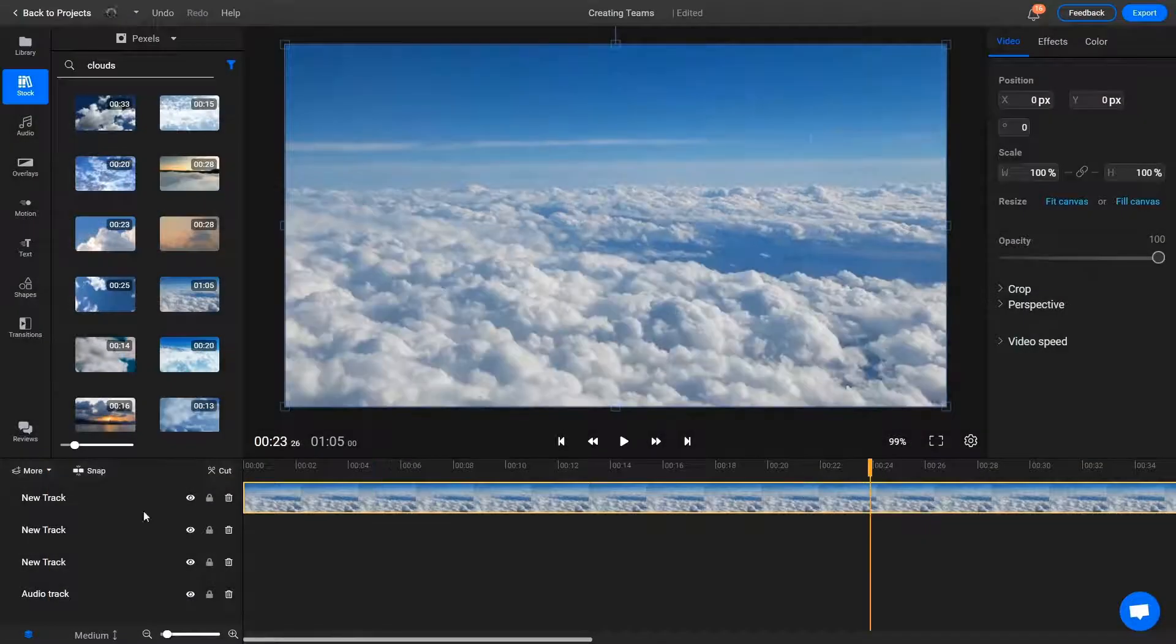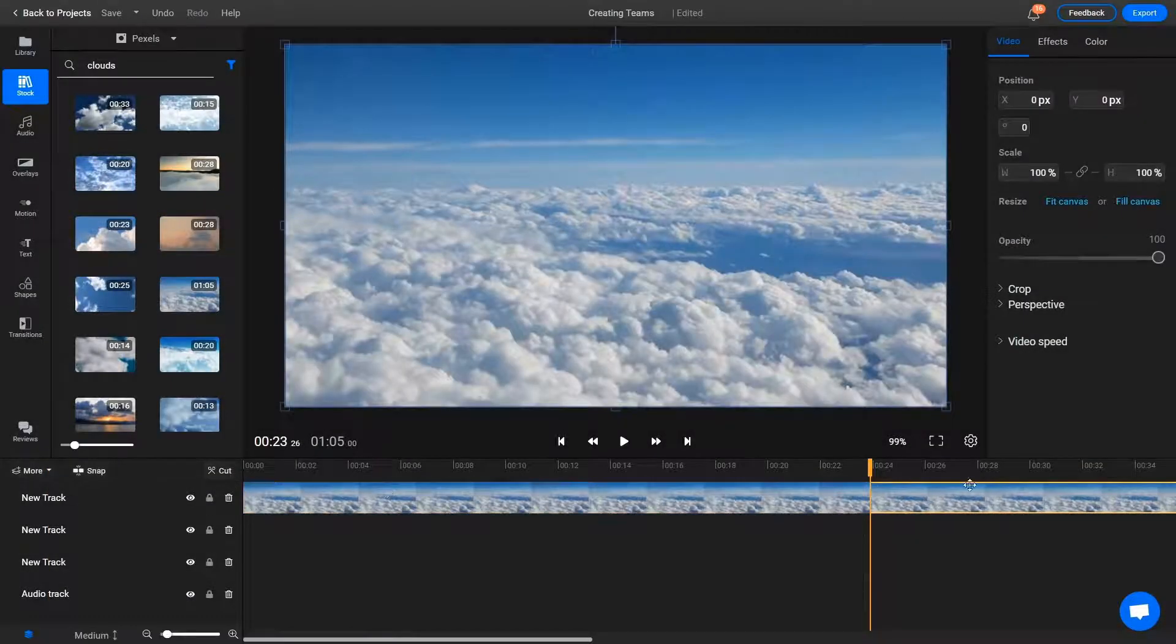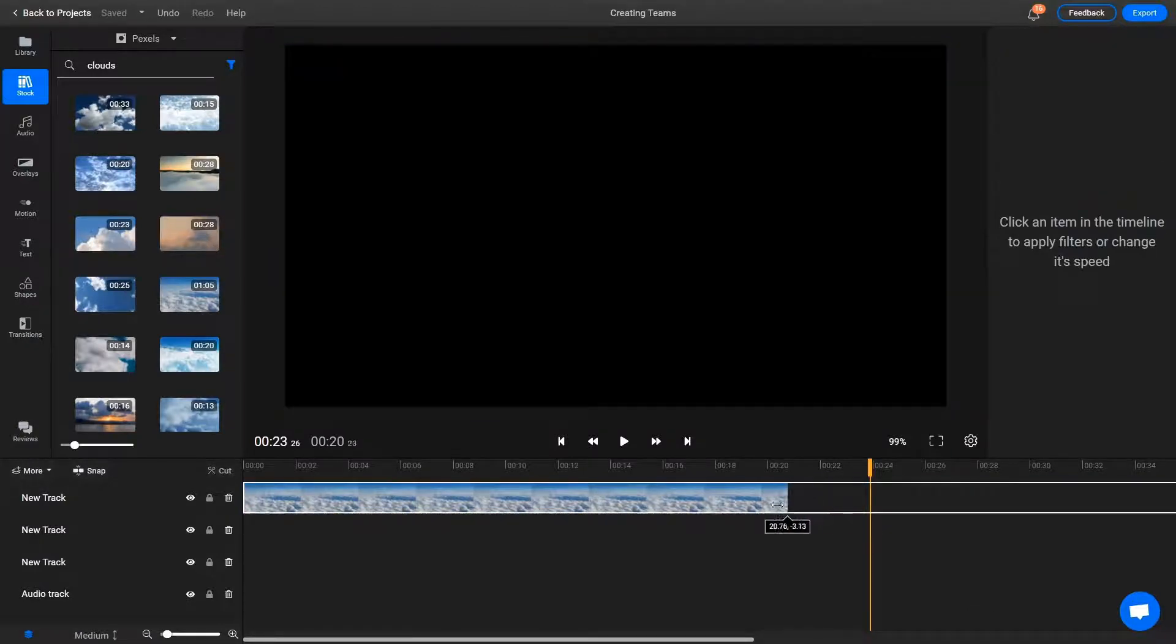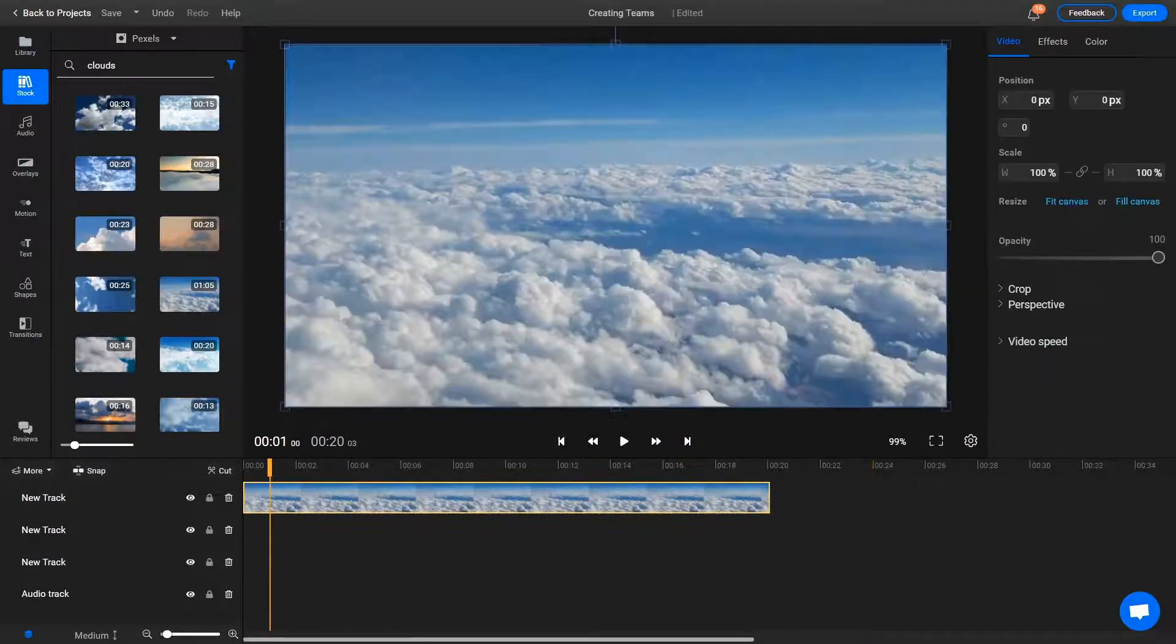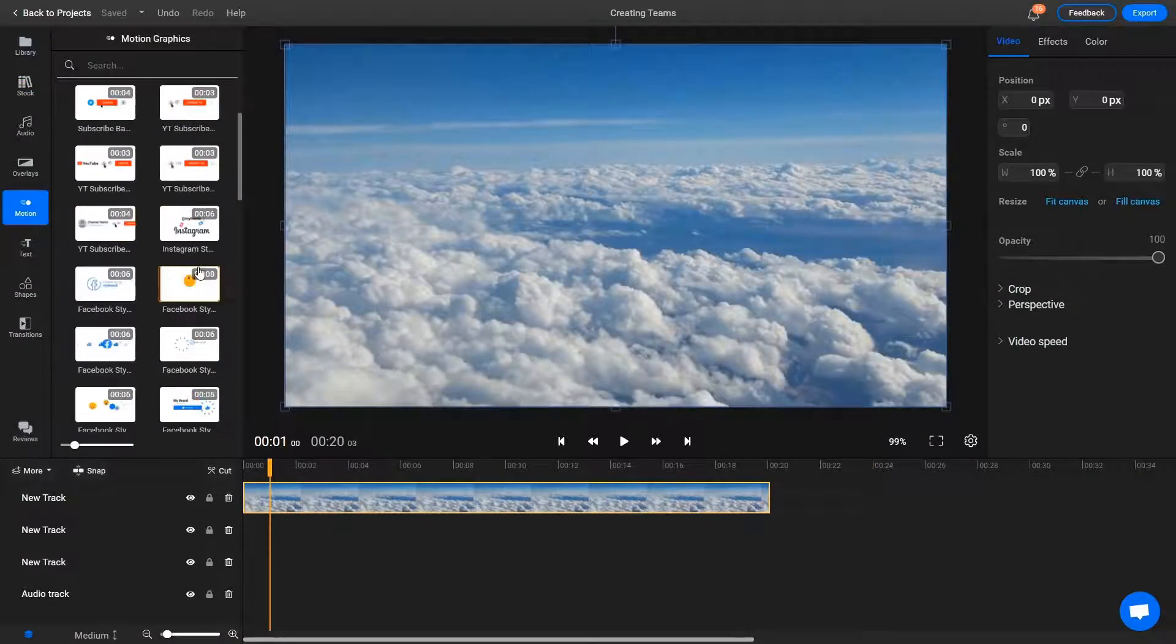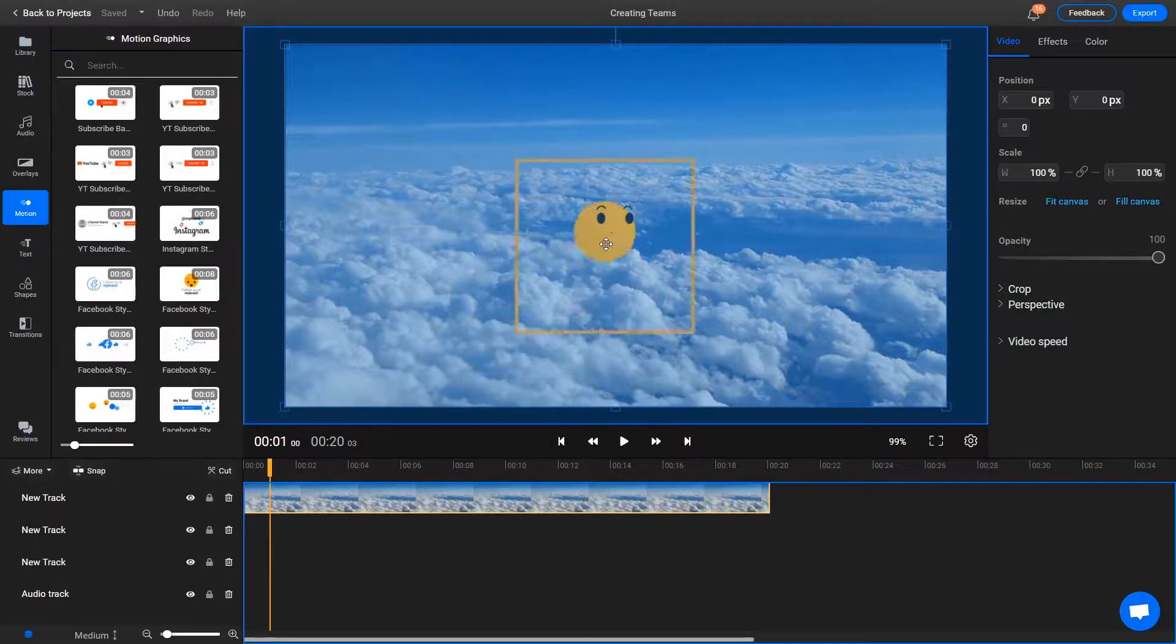Then, you can use Flixier to cut, trim and crop your videos, edit the audio or add transitions, video effects, motion graphics or custom text.